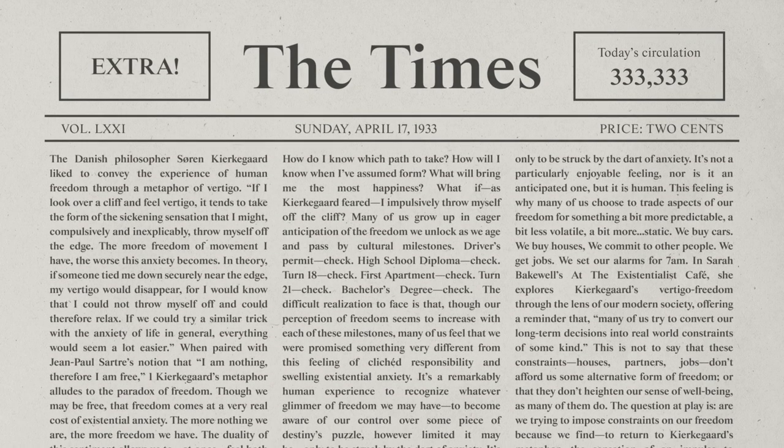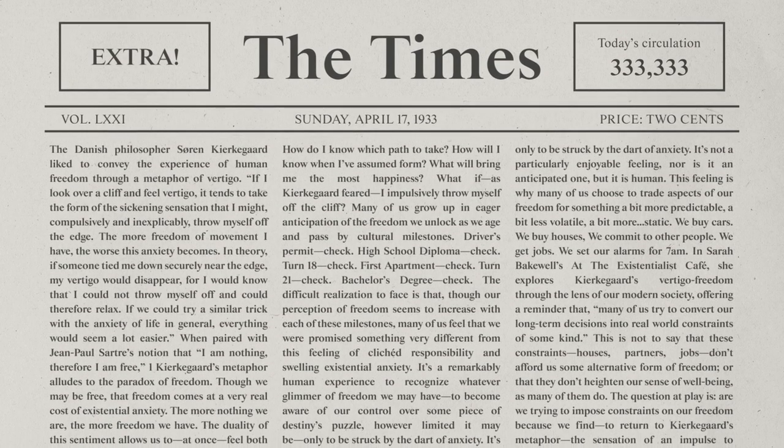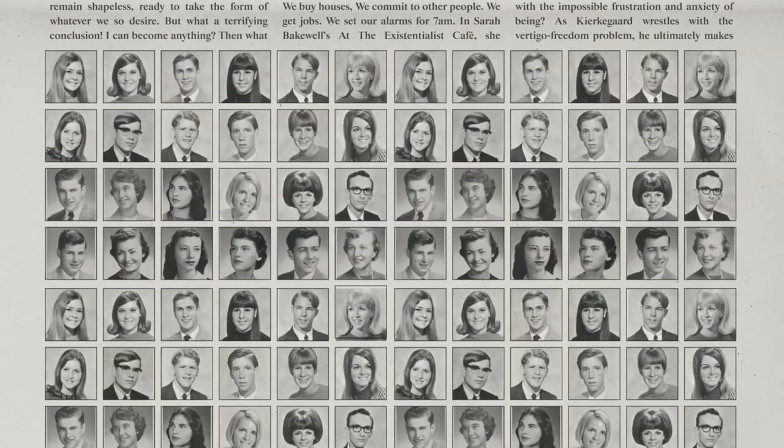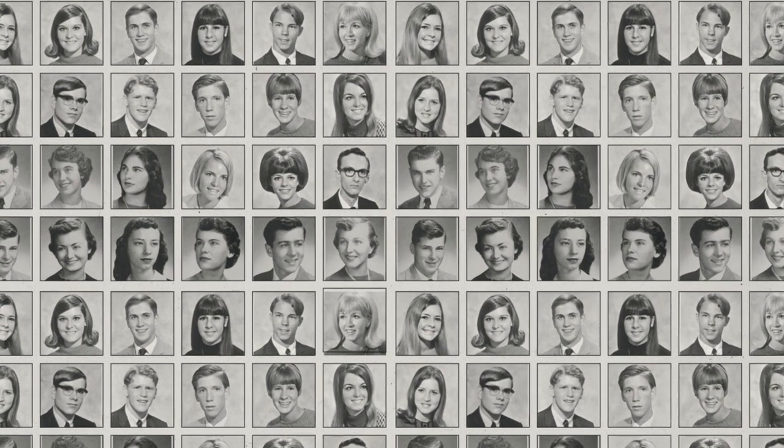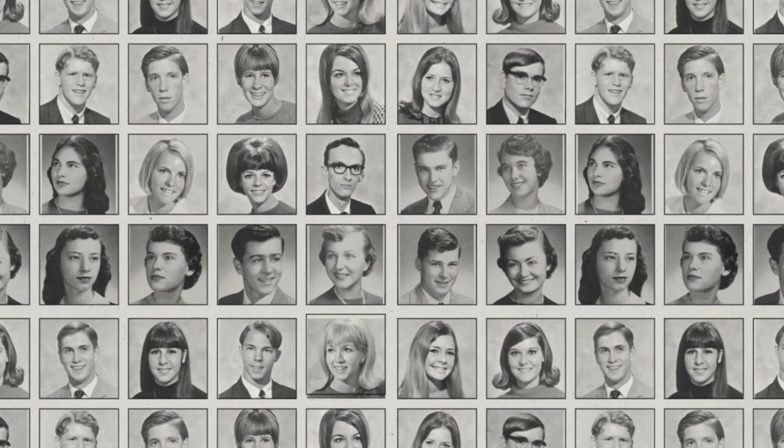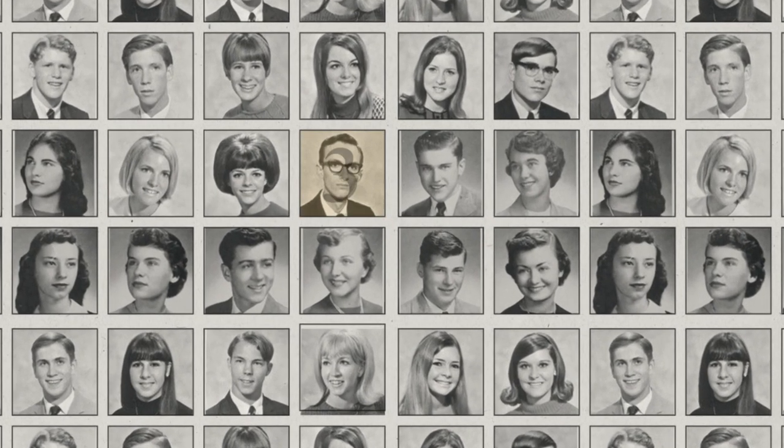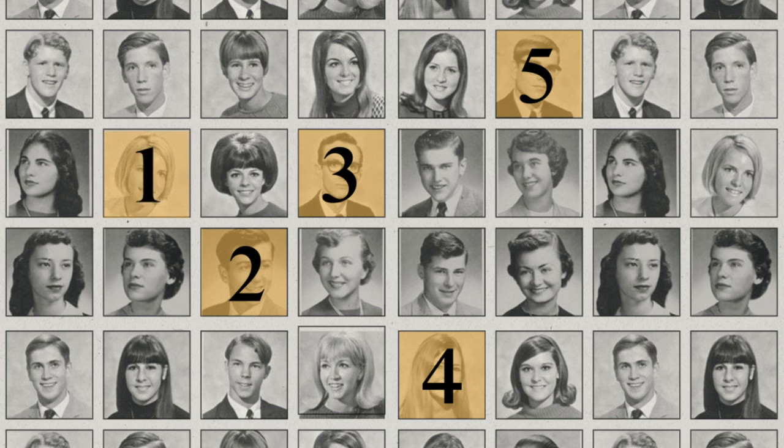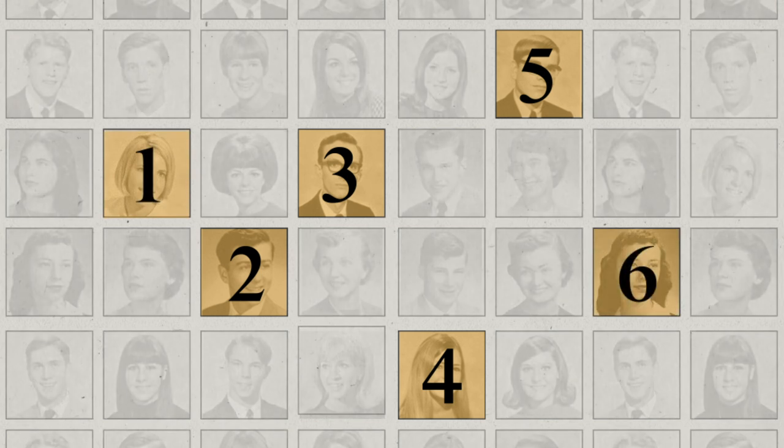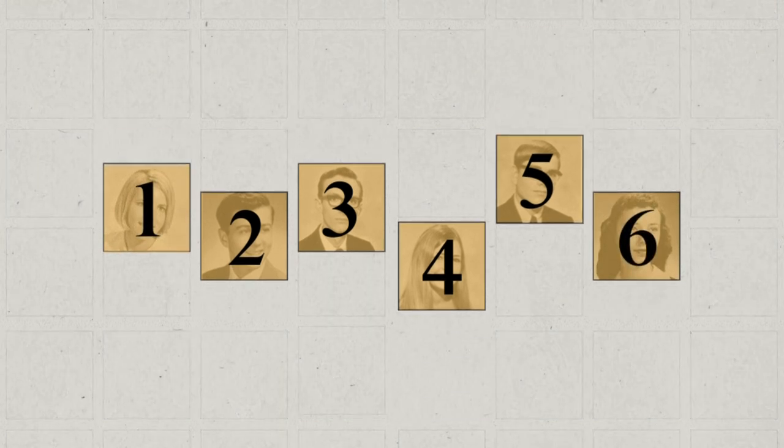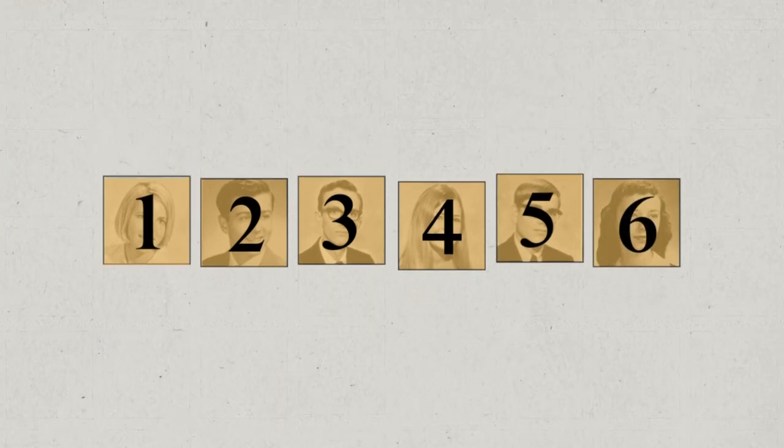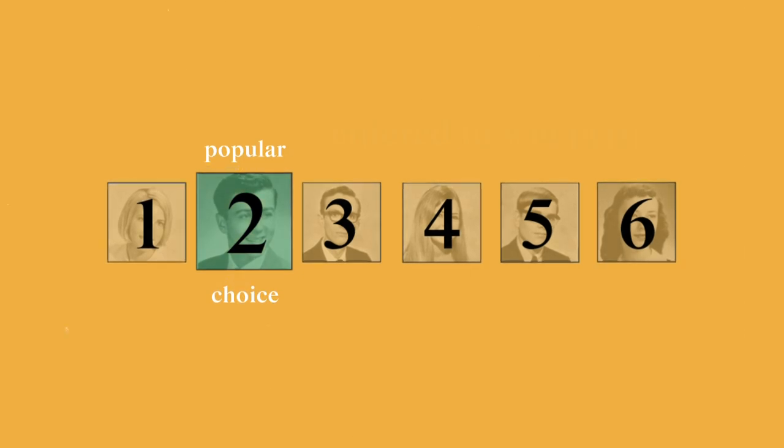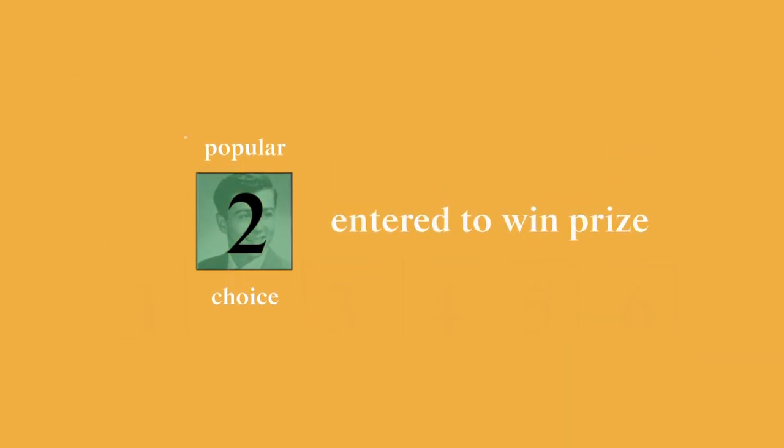In the 1930s, there was a popular newspaper game that had people guess the prettiest face out of 100 photographs. Readers would look at 100 photos and then choose the six that they thought were the prettiest. The newspapers would count all the submissions, and if your choices included the most popular choice, then you were entered to win a prize.